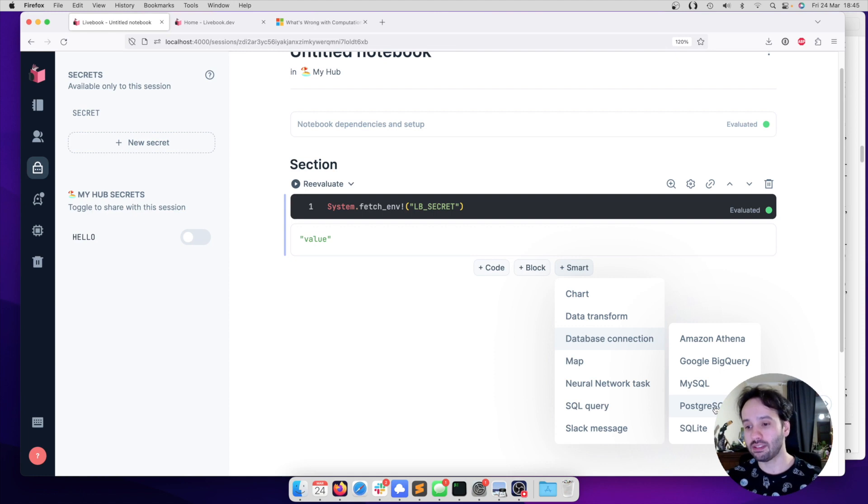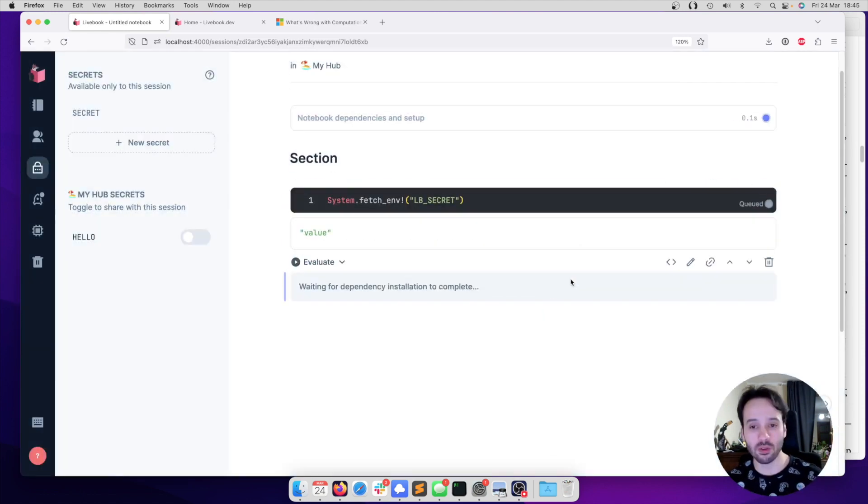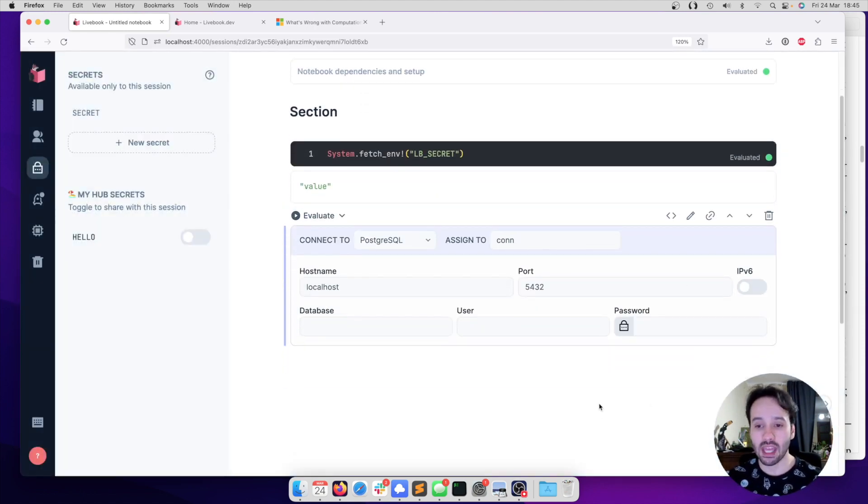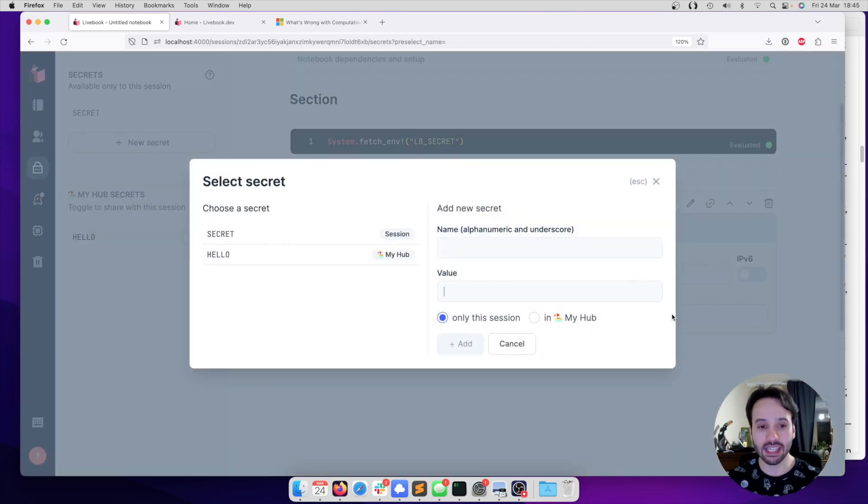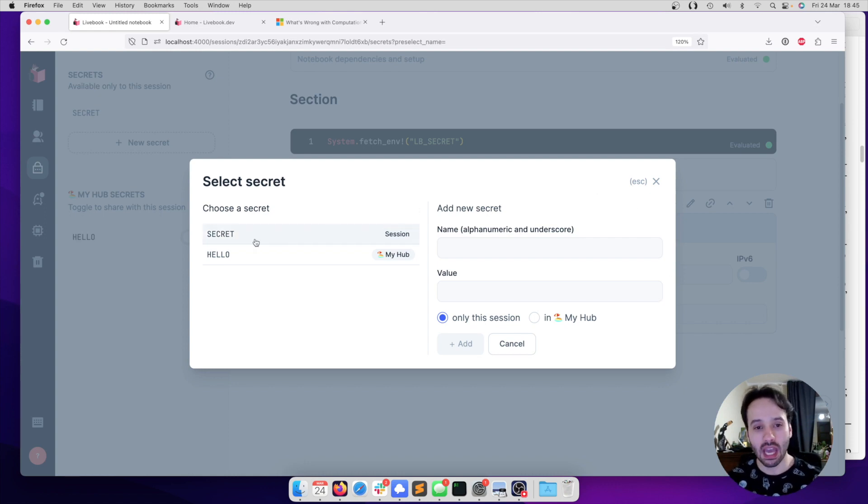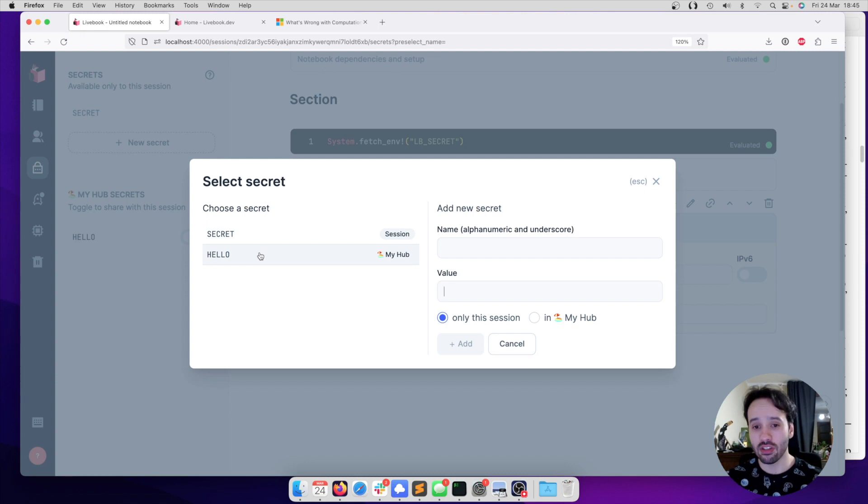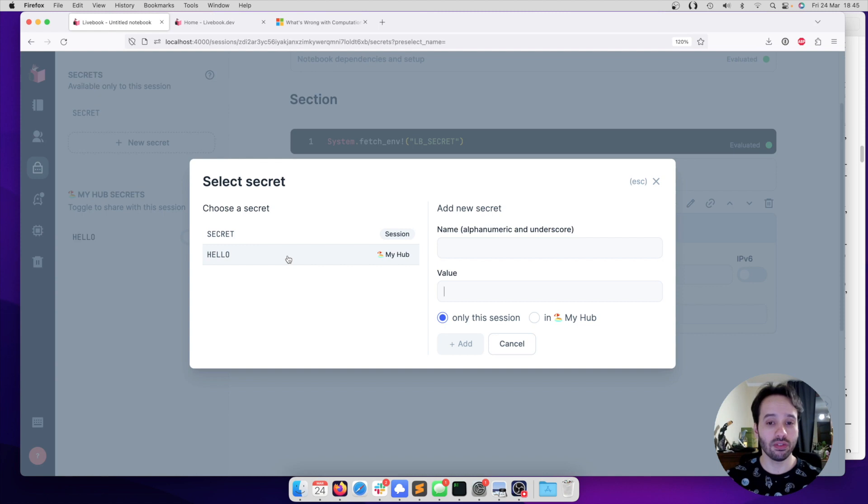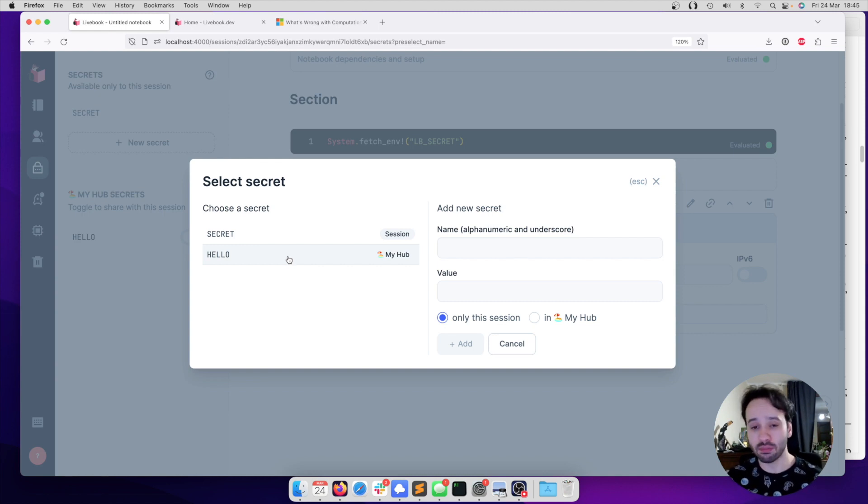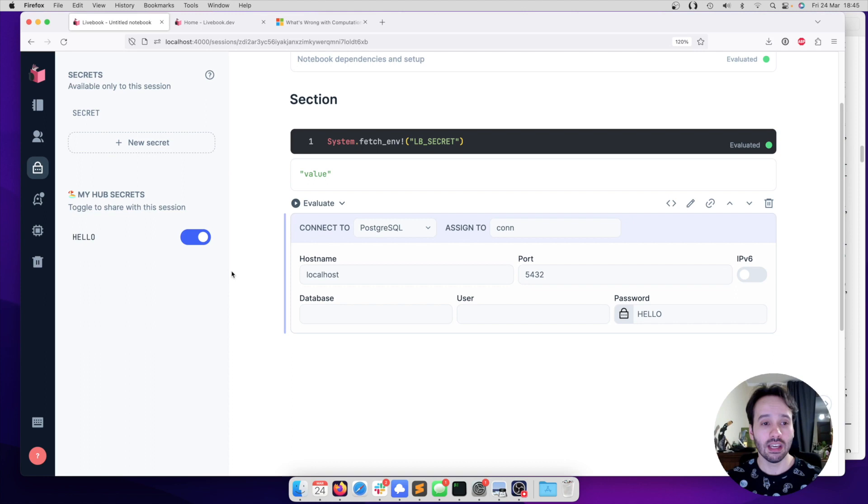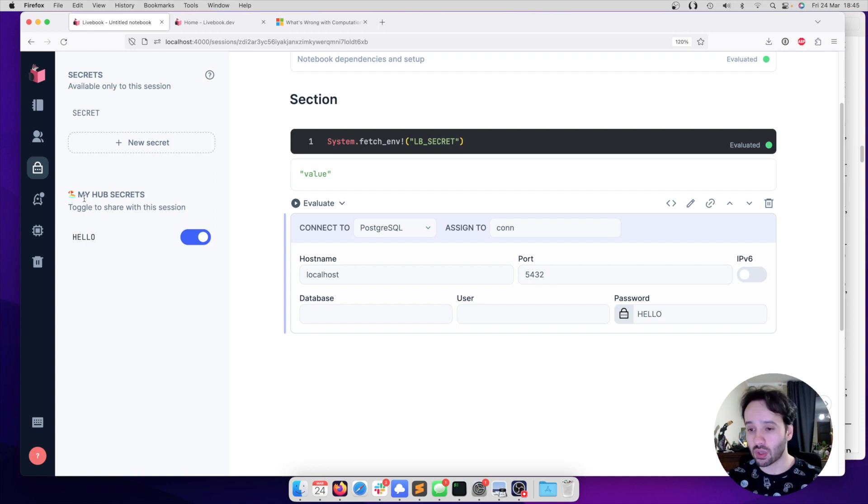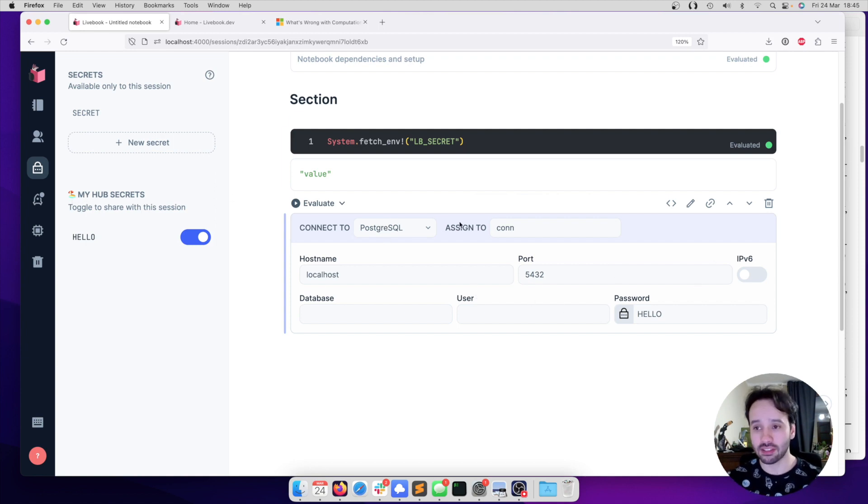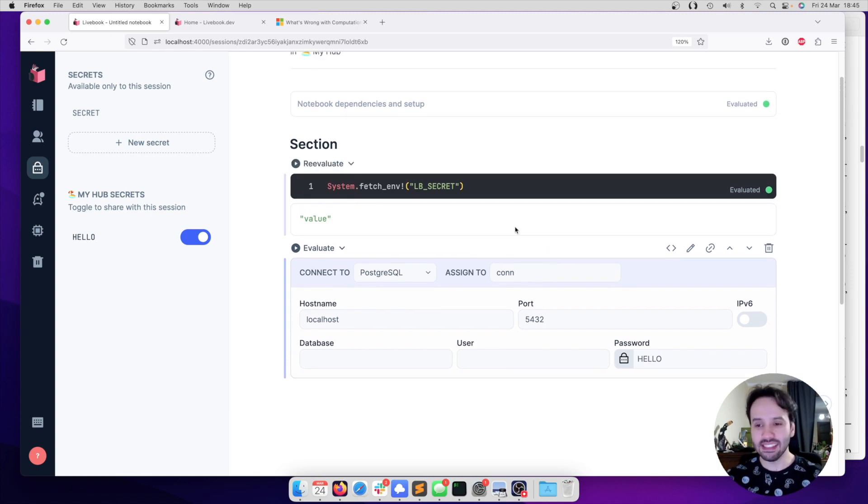But something also that we did is that our smart cells, they understand secrets as well. For example, if I say I want to connect to Postgres, I'm going to install the dependencies. And after the dependencies are installed, if I want to put a password, I can click here. And then by default, I'm going to say, look, you most likely want to use a secret for your password. And then I can choose an existing secret that is in the session, or I can choose a secret that is in the hub, or I can create a new one. I'm going to say, look, I want to use the hello secret. Let's say that this is going to be my Postgres password. I can click this, and we are going to see that it will automatically share the secret that I have on my machine, in this case for this hub, with the notebook. And now it's going to have access to that, and this is it.